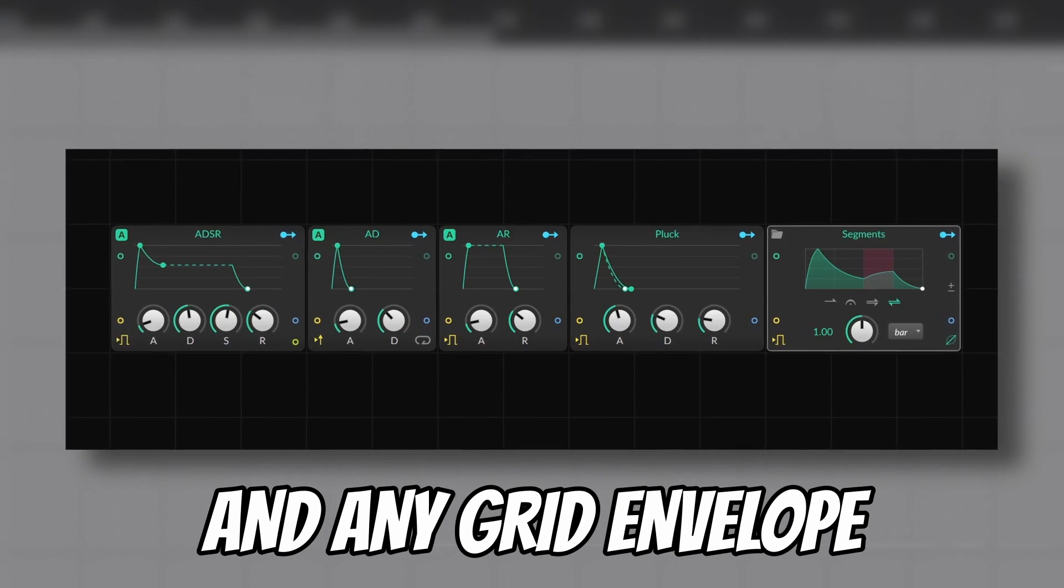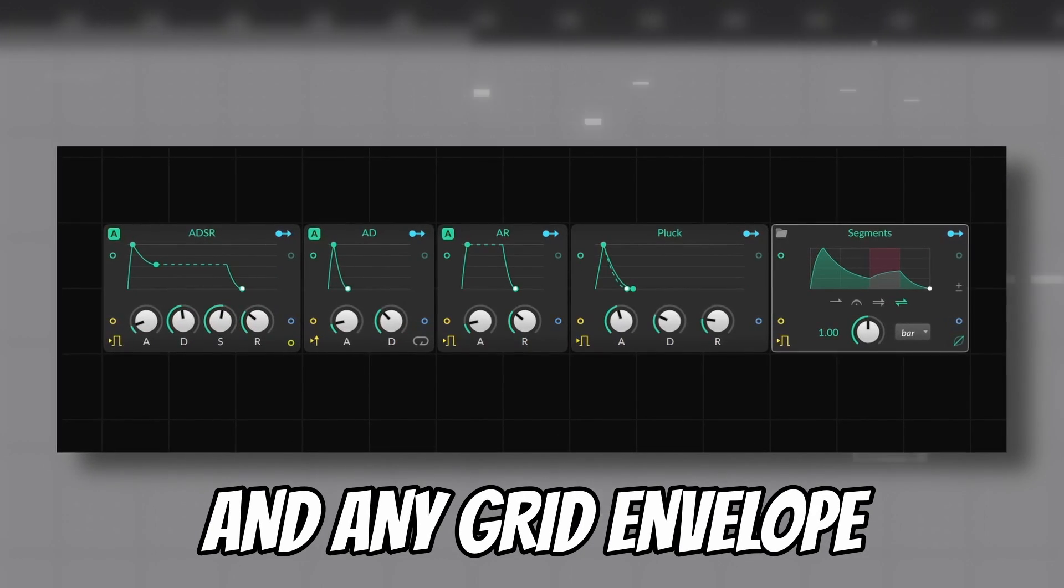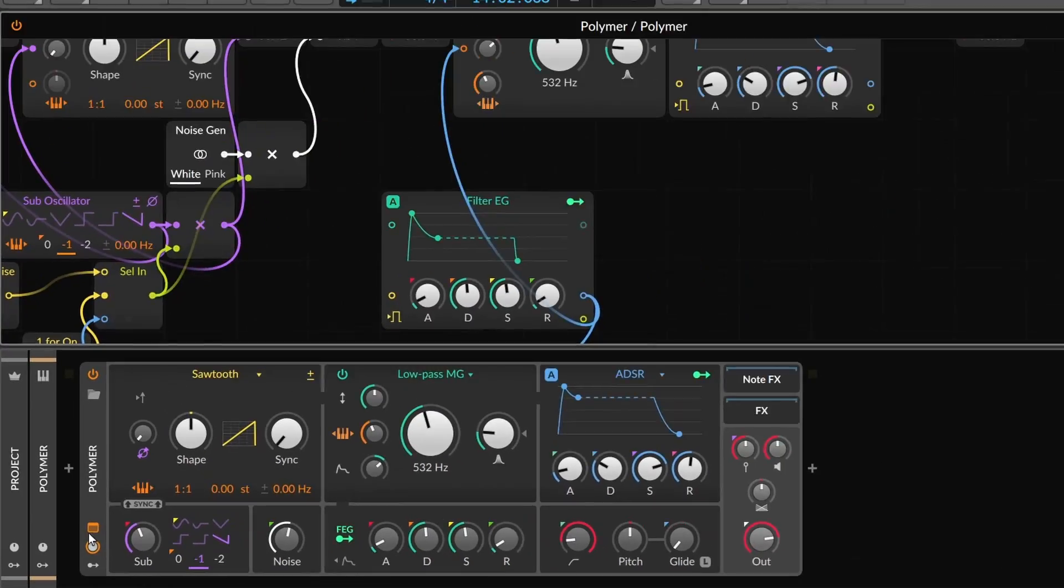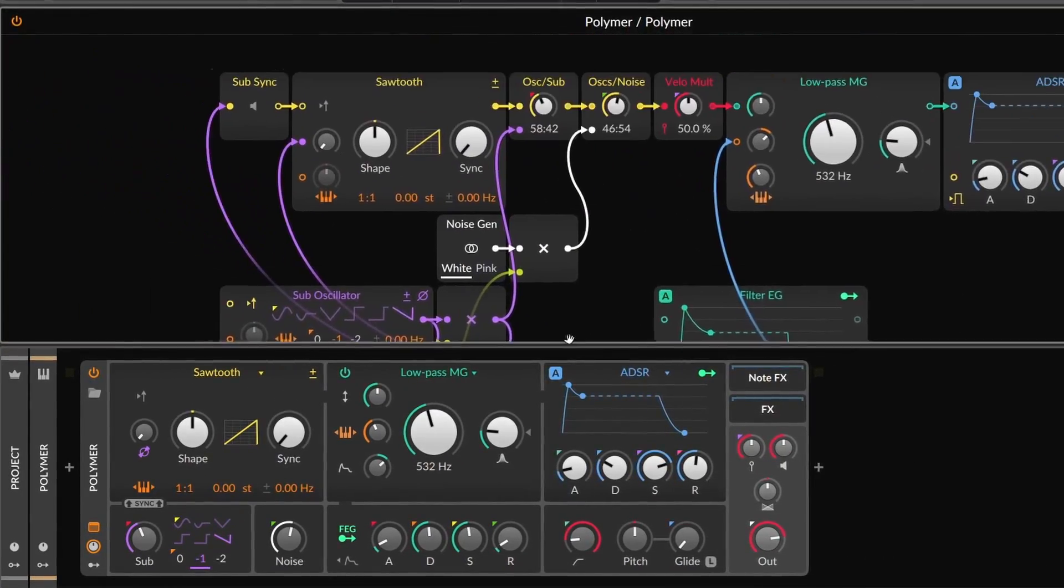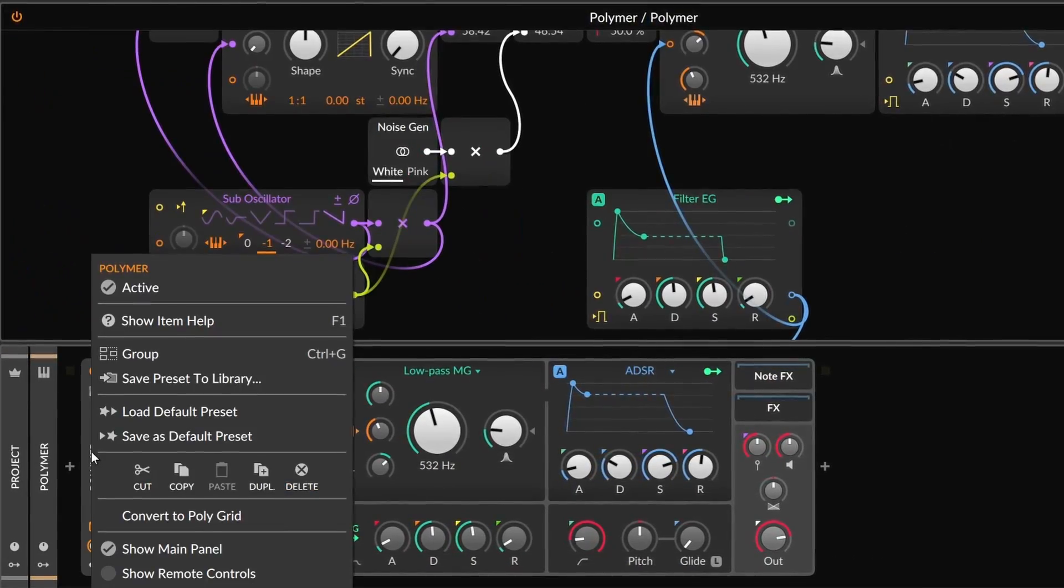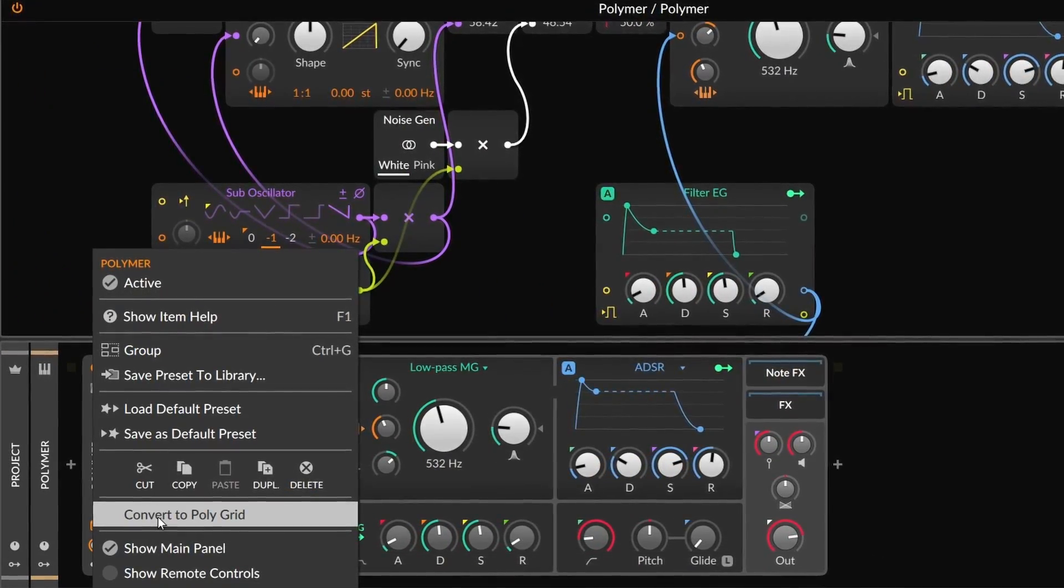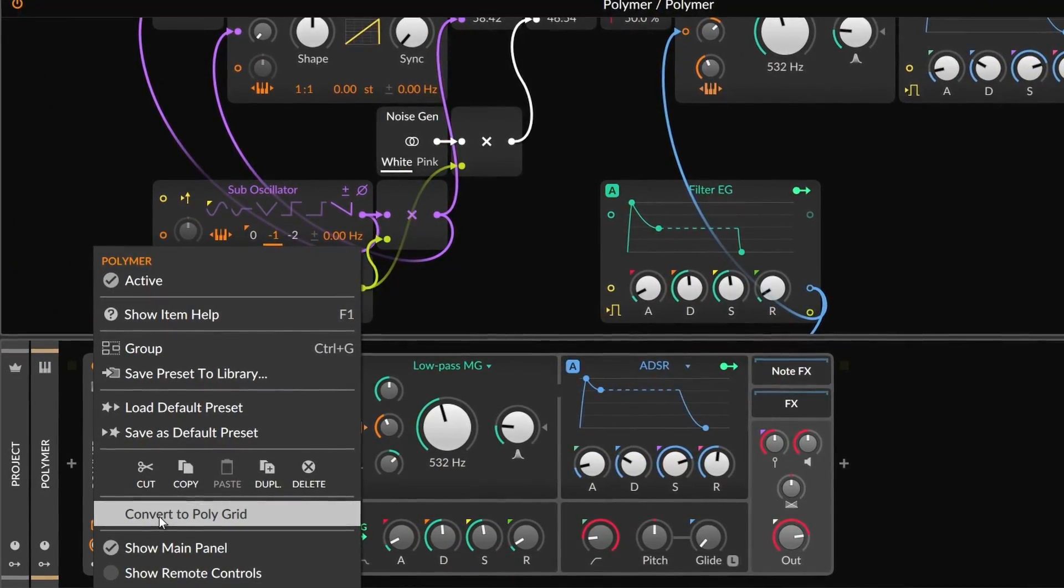But the charm of this synth is being able to choose any grid oscillator, any grid filter, and any grid envelope. With this button, you can see the actual grid patch, and to modify it.